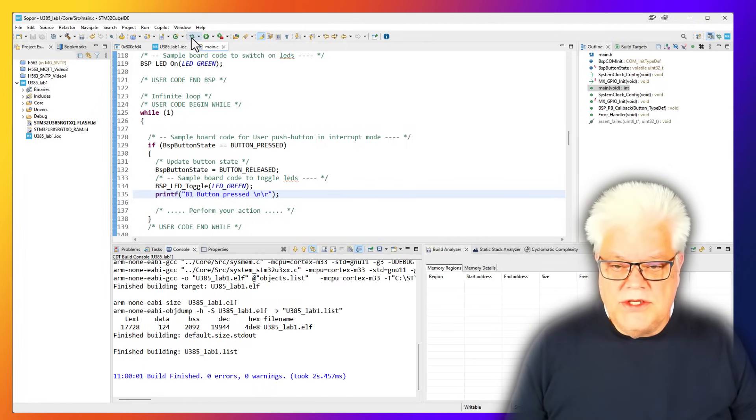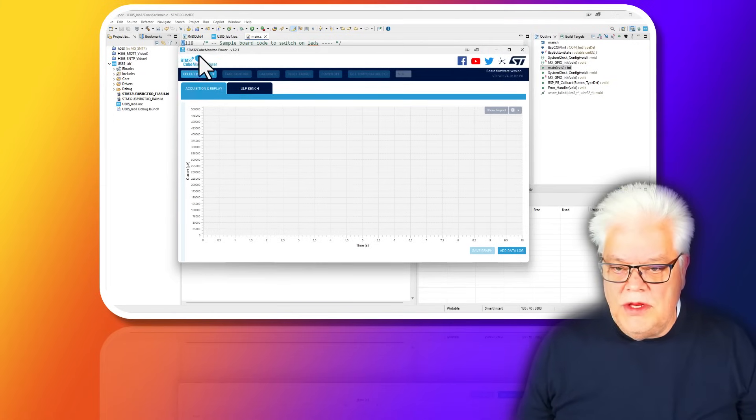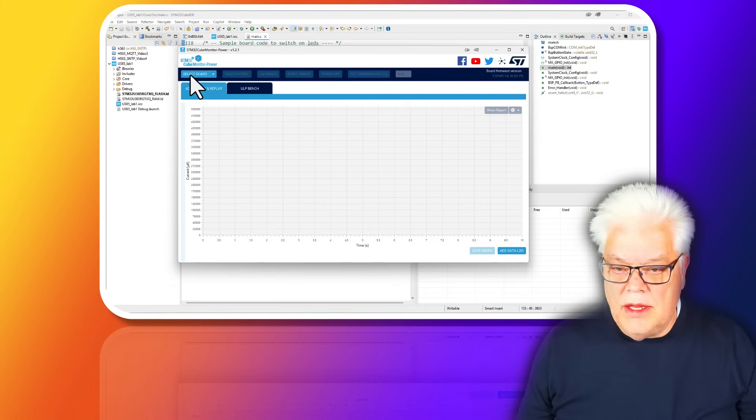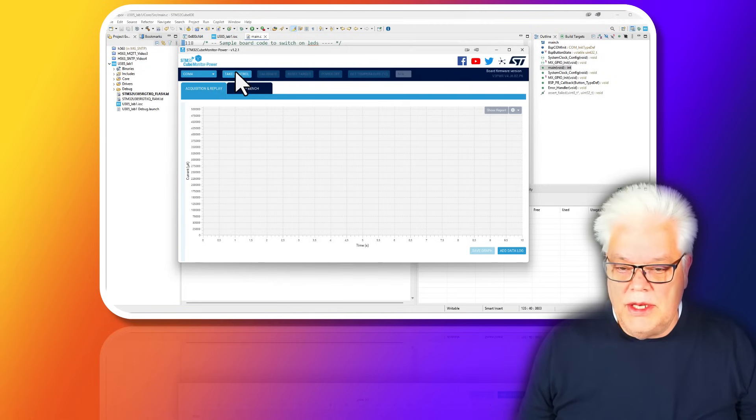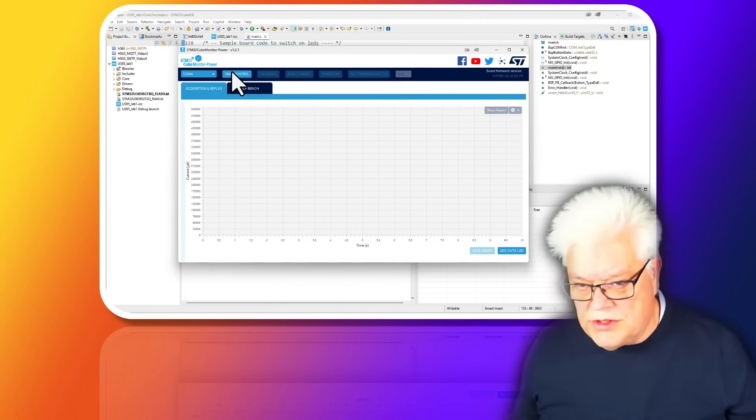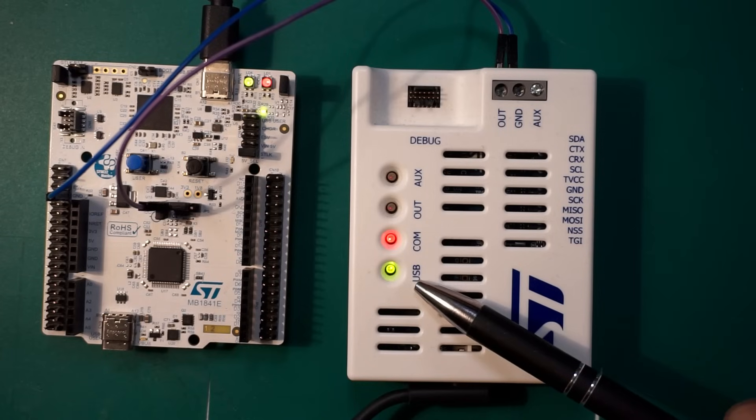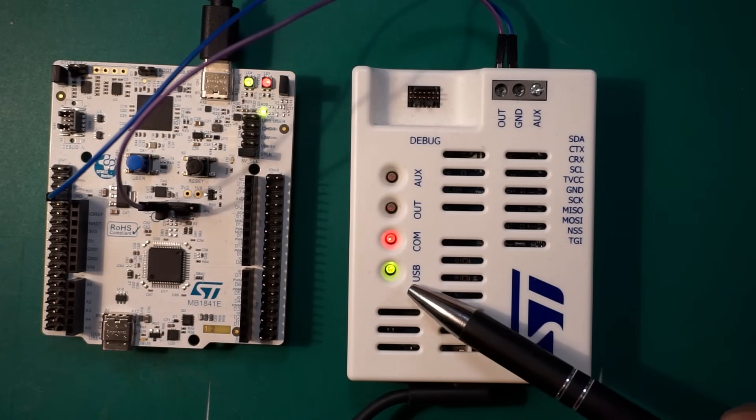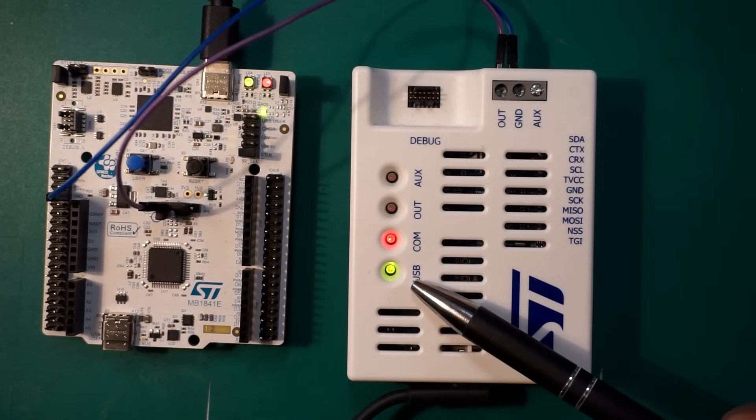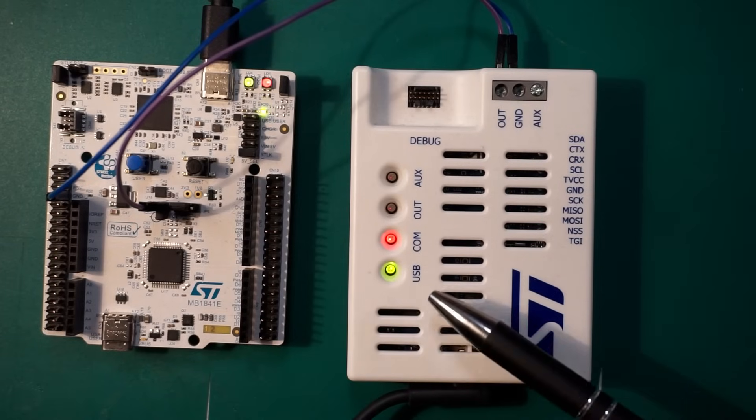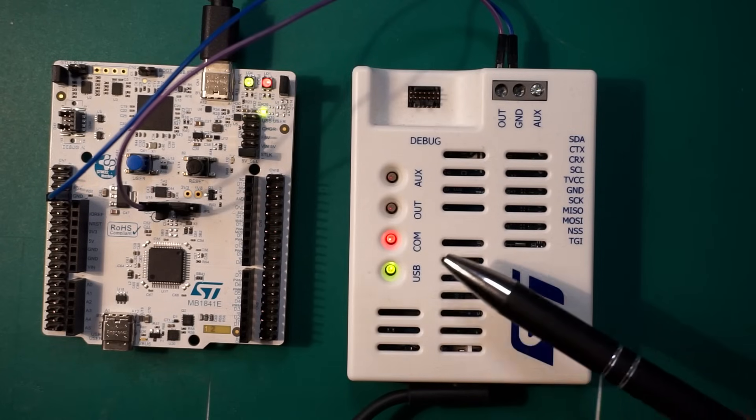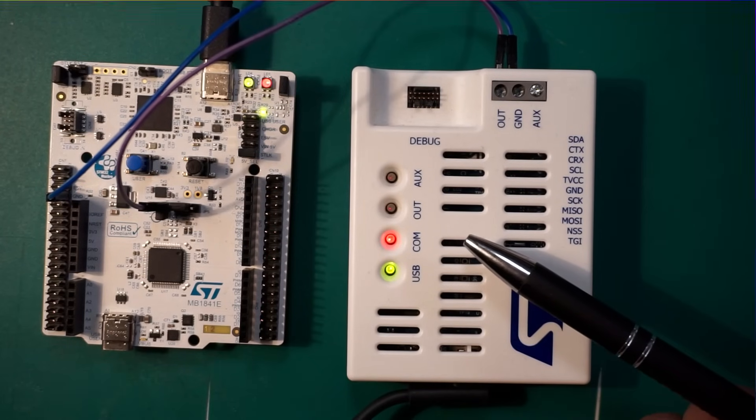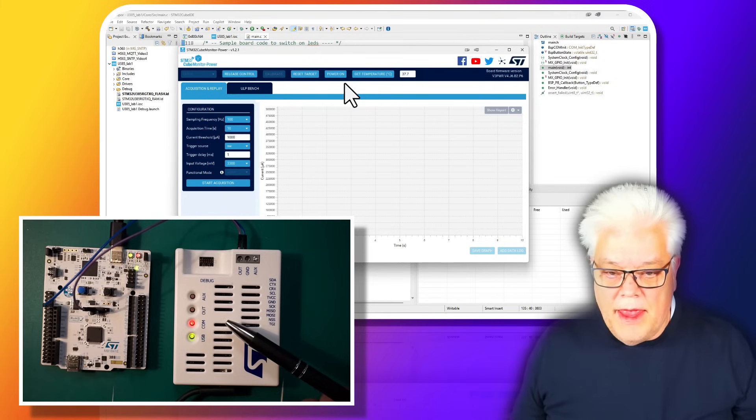Before we debug we need to take a look in the STM32 Cube Monitor Power tool. This is where we connect to the STLink V3 power. Here we select the COM port. What is also necessary to say: this USB connector here needs to be green, otherwise the USB port doesn't support enough current to function correctly.